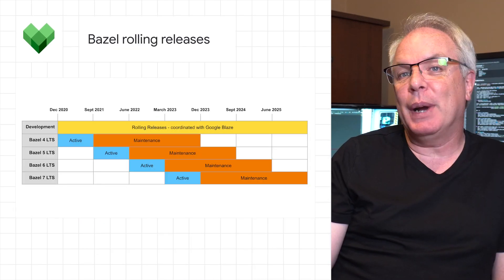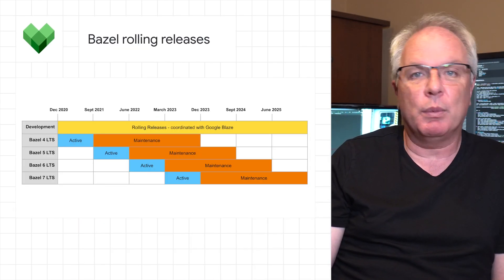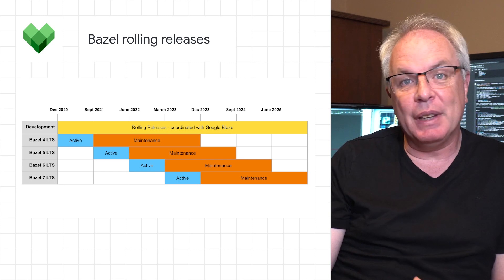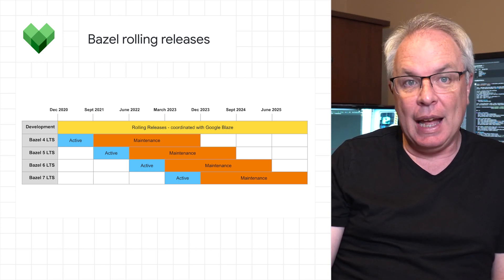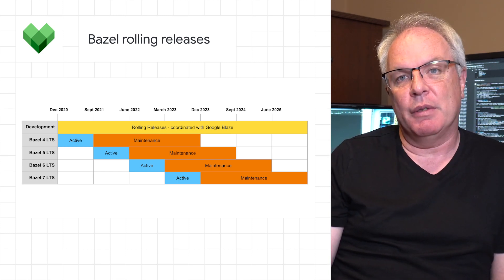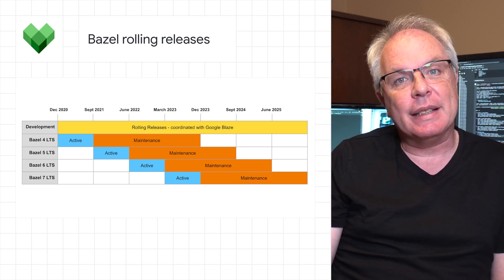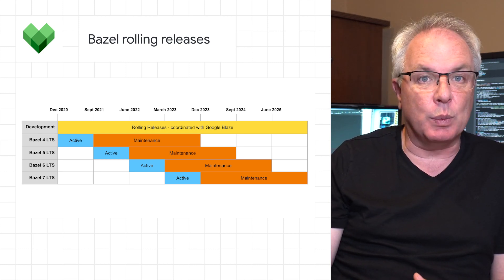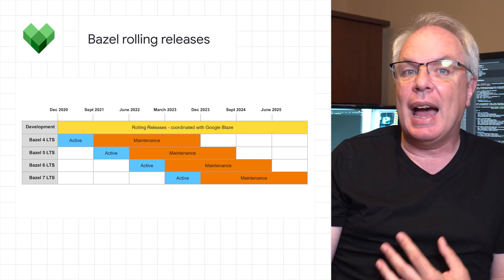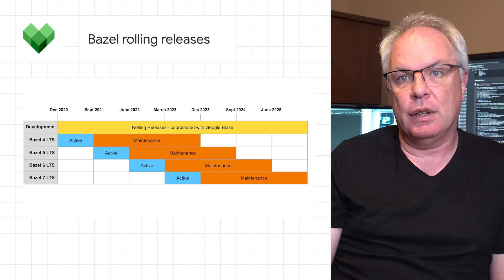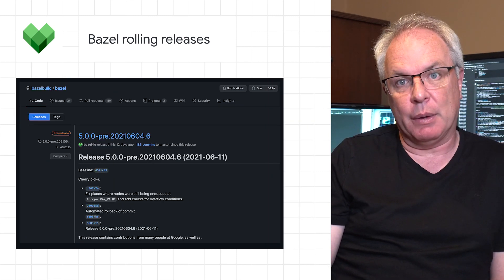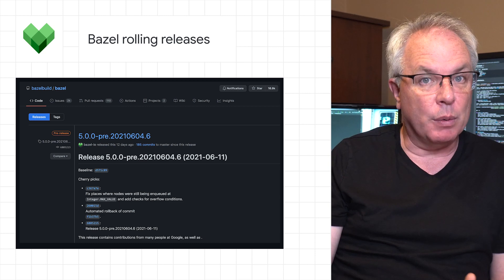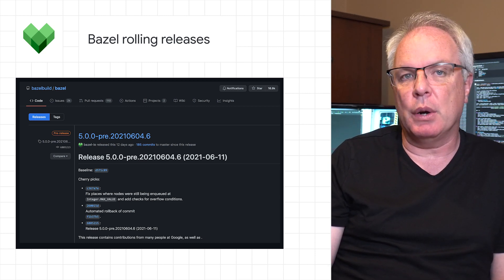Bazel has been migrating to a two-track release model, with a stable LTS release roughly every nine months. Now, Bazel rolling releases are available, and these weekly releases are tested on Bazel's test suite on Bazel CI and Google's internal test suite. You can download the latest rolling releases from GitHub and the releases website, both of which are in the post.